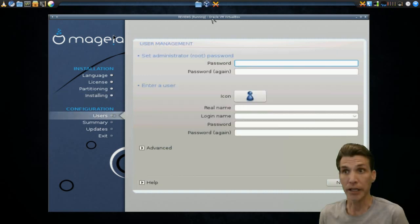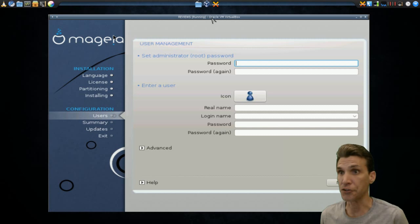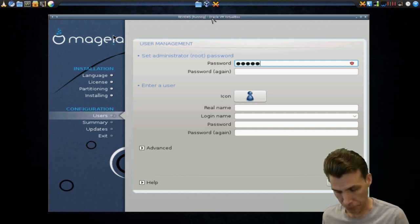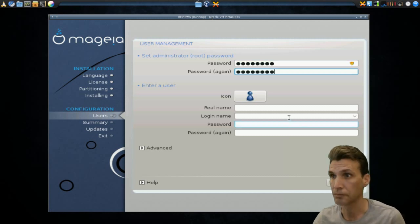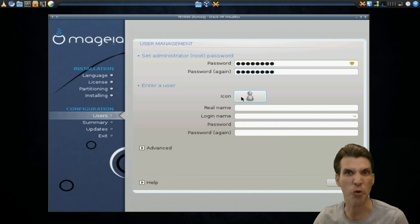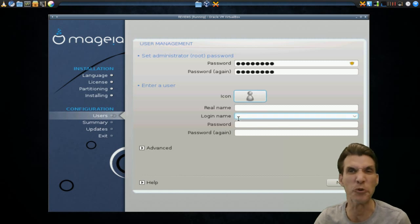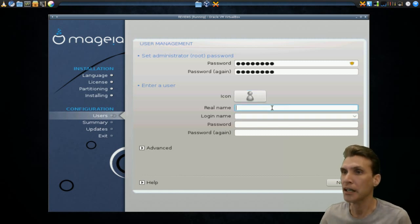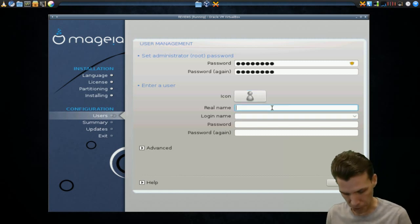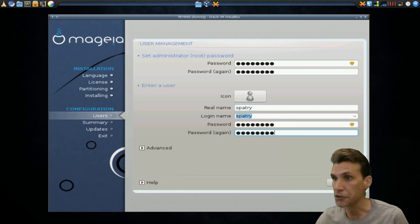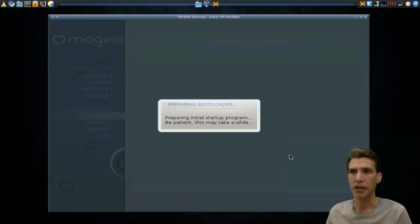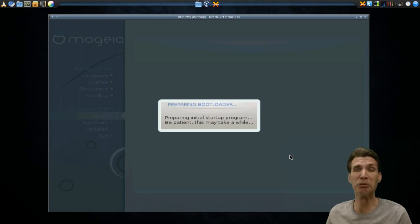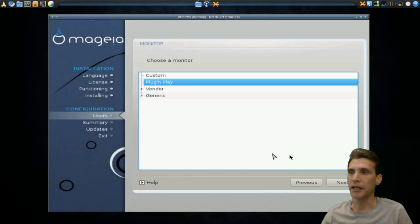Okay, let's go ahead and set the administrator password. Maybe choose an icon. Hall of shame, no black icon. Boo! I'm kidding, I'm kidding, I'm kidding. Okay, spattery. Okay, and let's continue. Preparing bootloader, please wait. And wait.